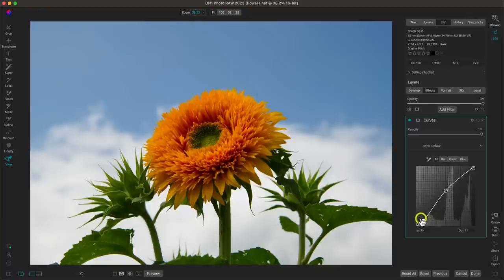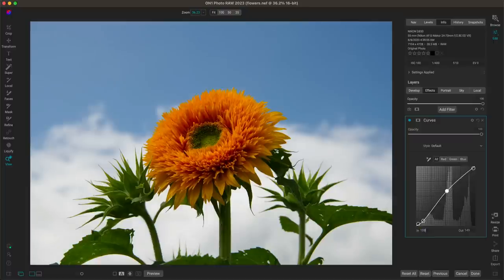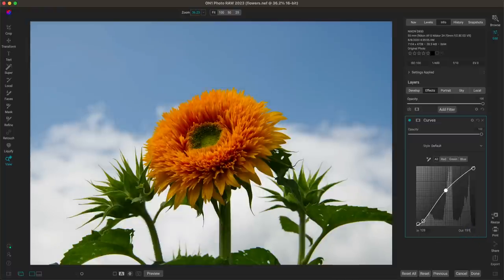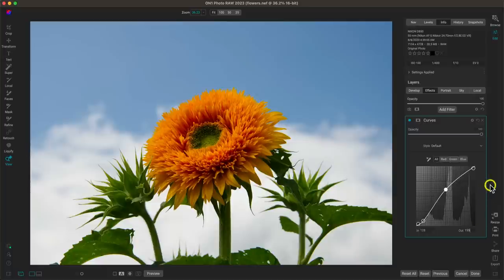Another way to modify points is to select one and come down to these in and out points. You can click in there and move them up and down with the up and down arrow keys on your keyboard to fine-tune where they're placed within the tone curve. There are also styles inside the tone curve — if you're not sure where to start, you can go into the style option and choose from a few different preset styles.